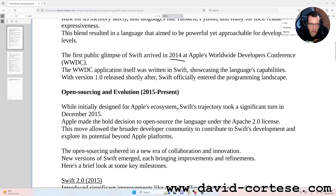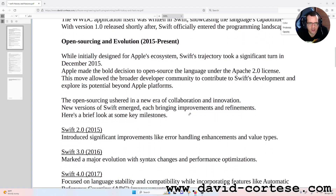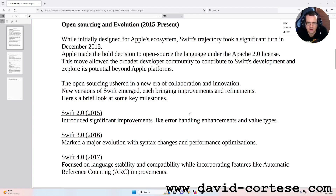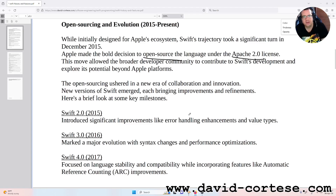Open sourcing and evolution: 2015 to present. While initially designed for Apple's ecosystem, Swift's trajectory took a significant turn in December 2015 when Apple made the bold decision to open source the language under the Apache 2.0 license.